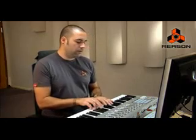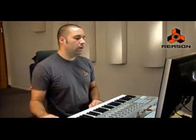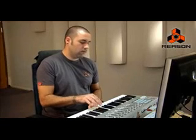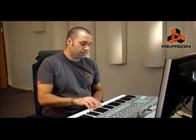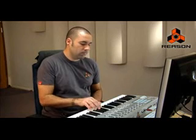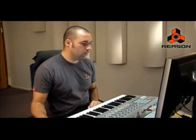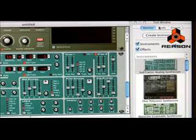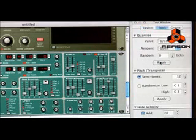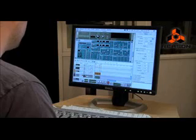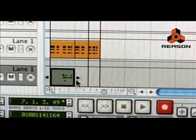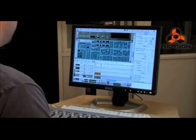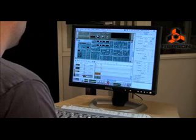We'll just hit play and listen to it. All right, we'll just record this. That one was a little off on my timing, so I think I will quantize that. We'll take that clip and move it to where we want, copy and paste it, and hit play on the transport.